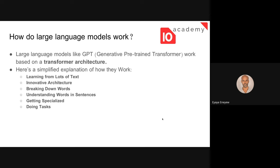How do large language models work? We can't go too deep into every concept because they are complicated and require more advanced knowledge of machine learning algorithms. In general, models like GPT — Generative Pre-trained Transformer — work based on a transformer architecture. This is a type of neural network architecture specifically developed for LLMs, introduced in 2017 with the paper 'Attention Is All You Need.'